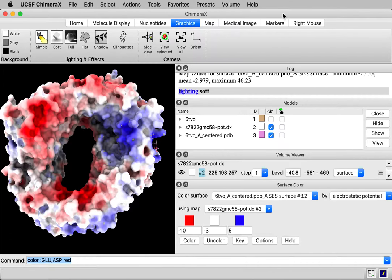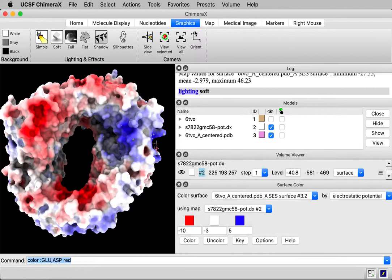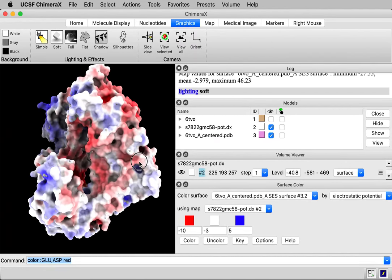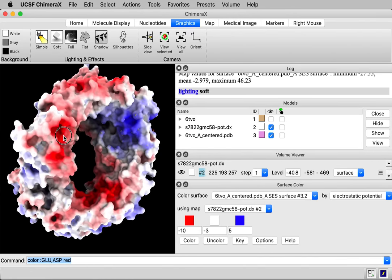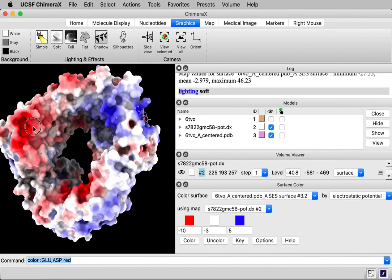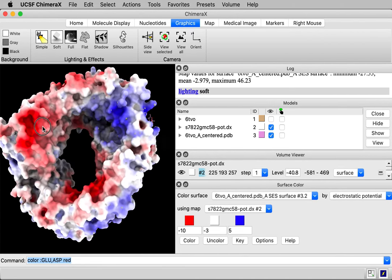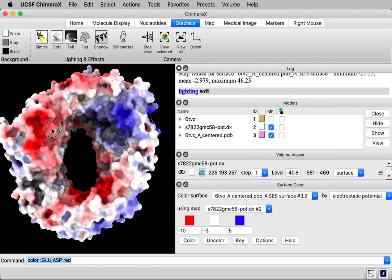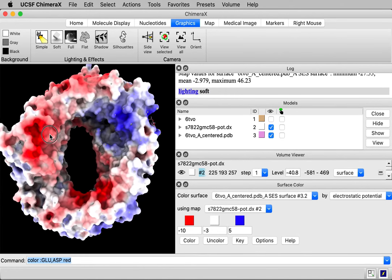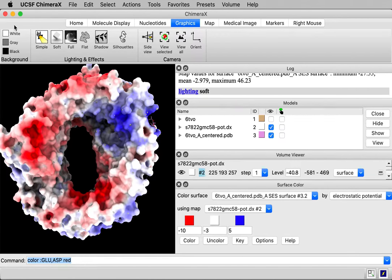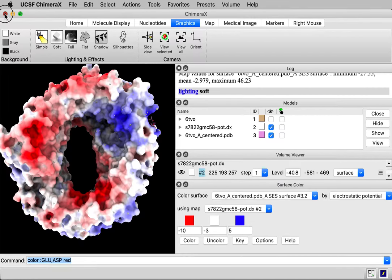Let's take a look at how to color a protein molecular surface by electrostatic potential. Here's the kind of coloring we're going to get. Red is negative potential, blue is positive potential. I'm going to quit this ChimeraX and start from the beginning to show how to do the coloring.